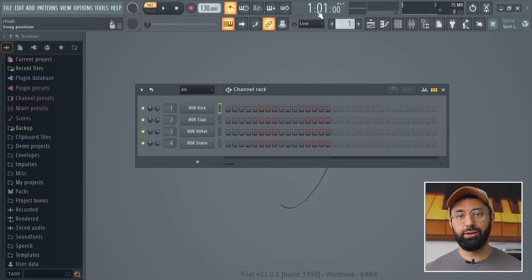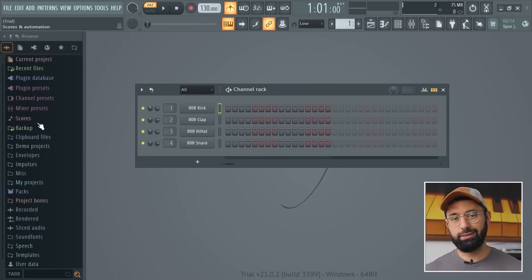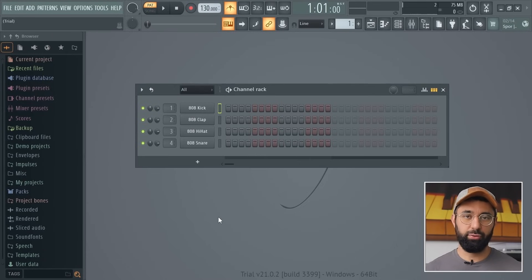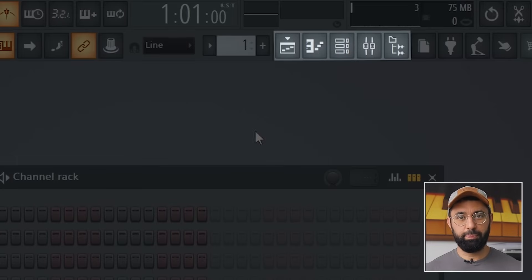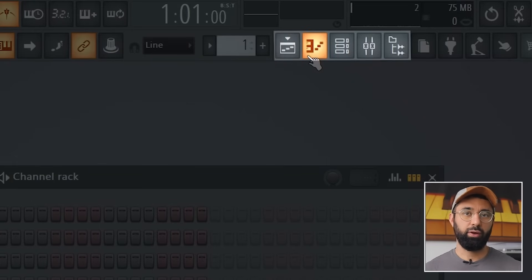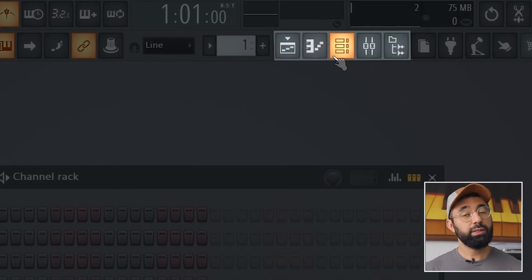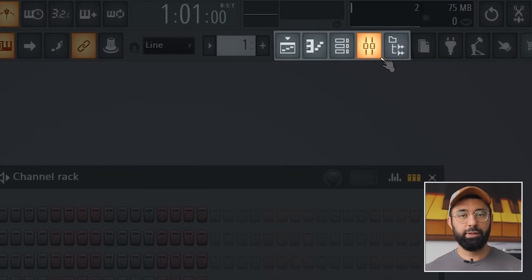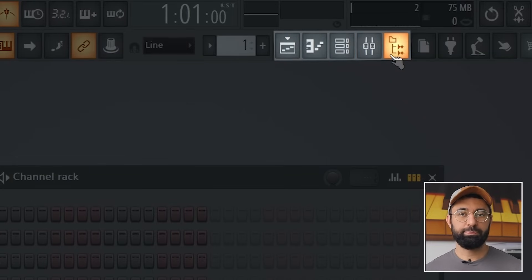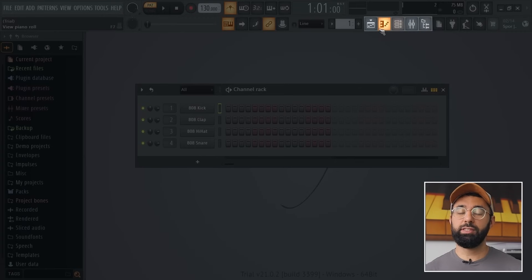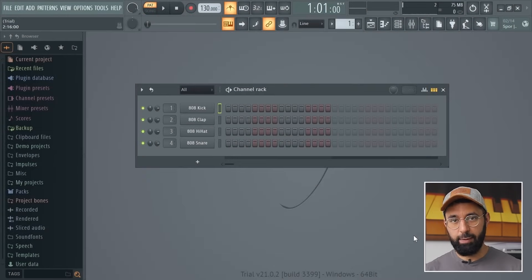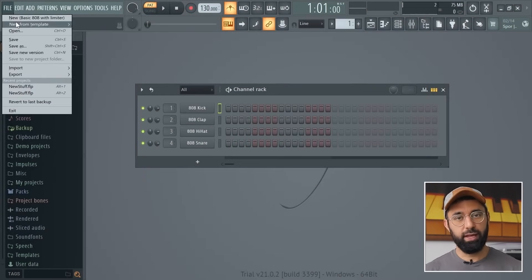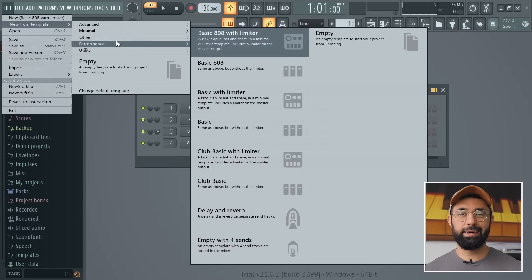When you open up FL Studio, there are a lot of buttons and menus and windows everywhere, but these five buttons up here are all you need to know. Once you learn what these five buttons do, you'll be able to make beats. Let's start by creating an empty project — go into File, New From Template, and select Empty.